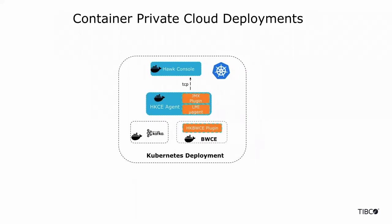With Hawk container edition, you can extend Hawk monitoring for your applications deployed in a container environment or private clouds like Kubernetes. With minimal changes to your rules, you can carry the same Hawk monitoring experience for your BWCE applications and also tools like Kafka.